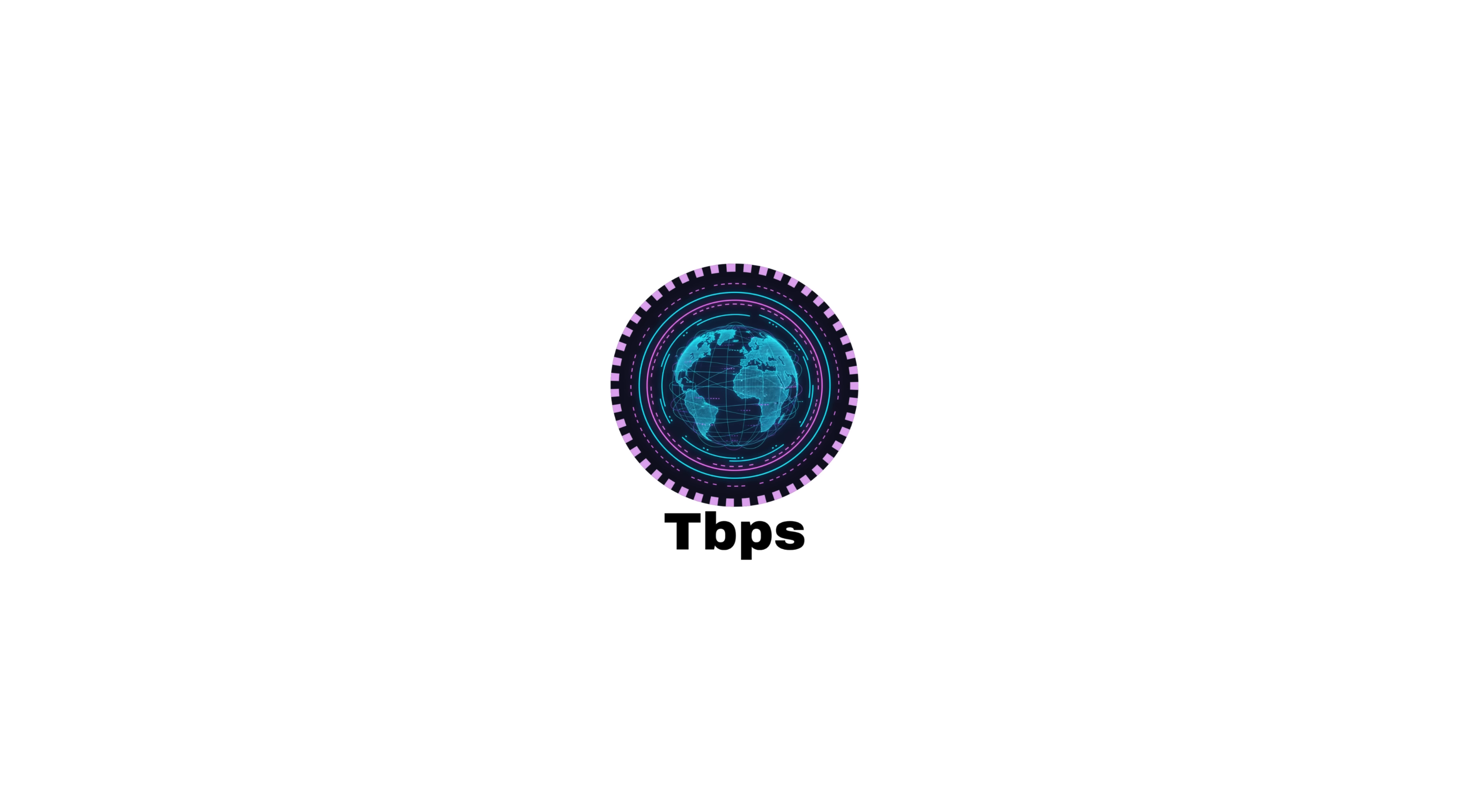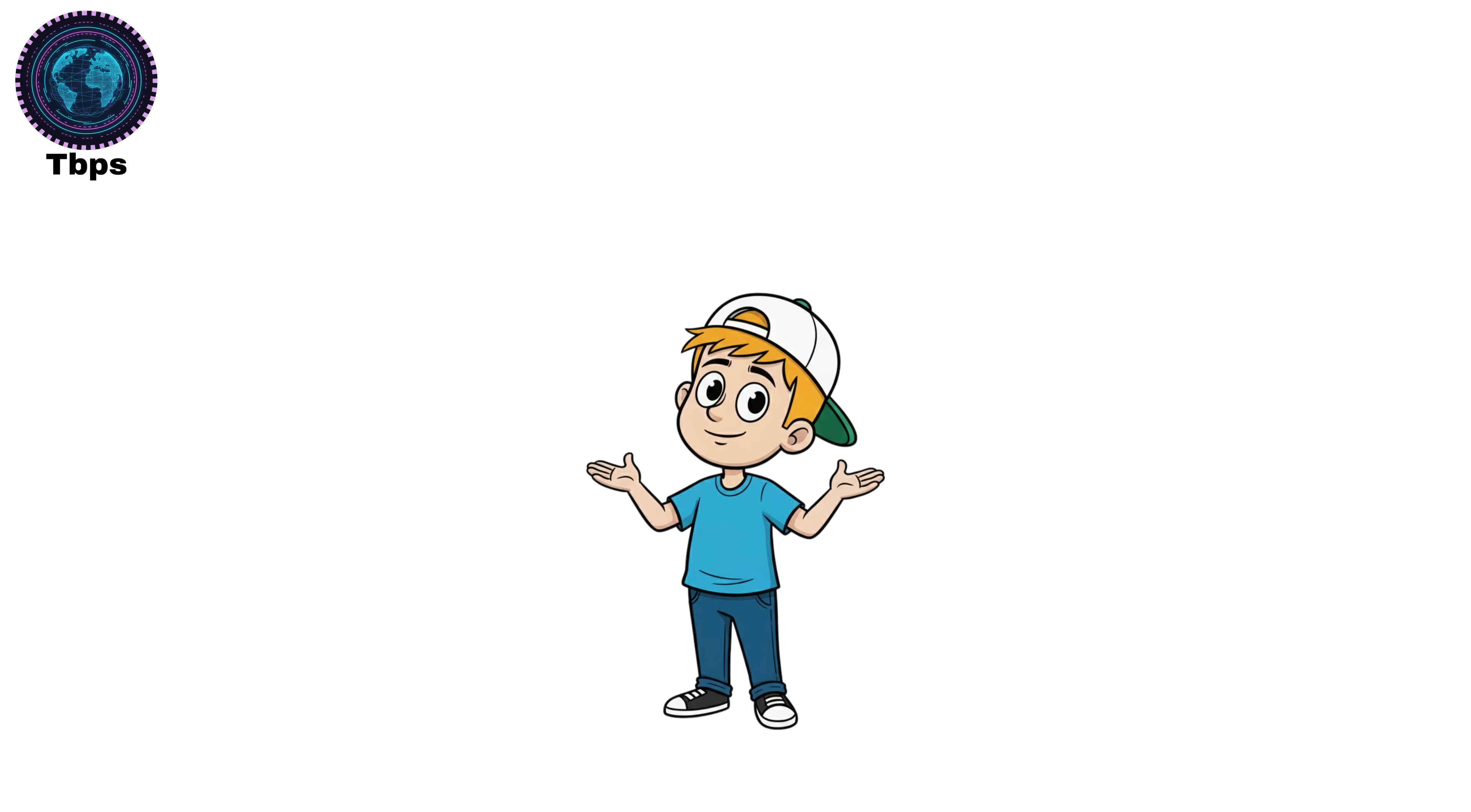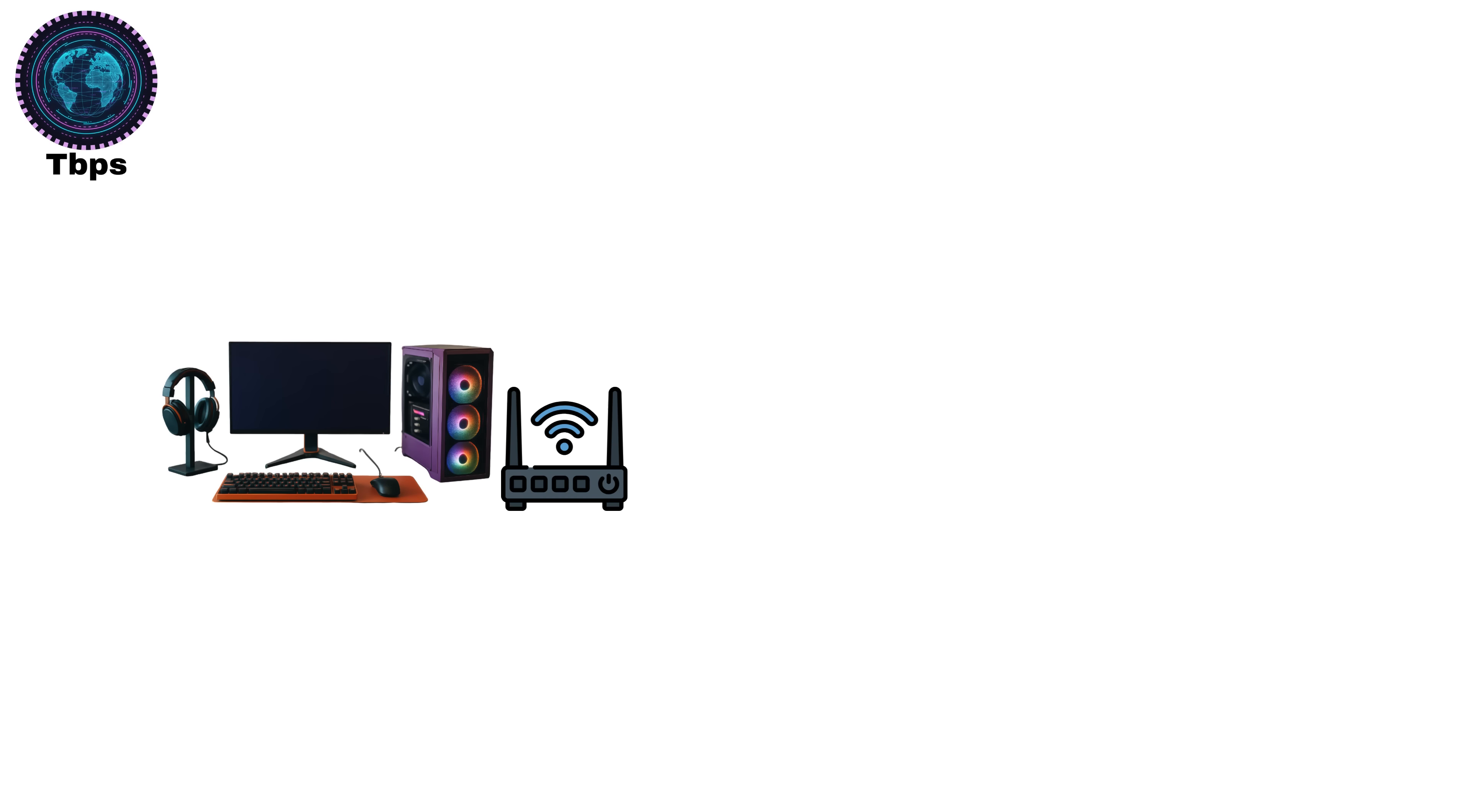Terabits per second, TBPS. A terabit per second equals 1,000 gigabits per second, or 1 trillion bits per second. At this point, we're far beyond home internet speeds. This is what the internet backbone itself runs on. Think of it like this. While your home might have a 100 megabits per second or 1 gigabit per second connection, big tech companies like Google, Meta, or Netflix transfer data across their servers at multi-terabit speeds.